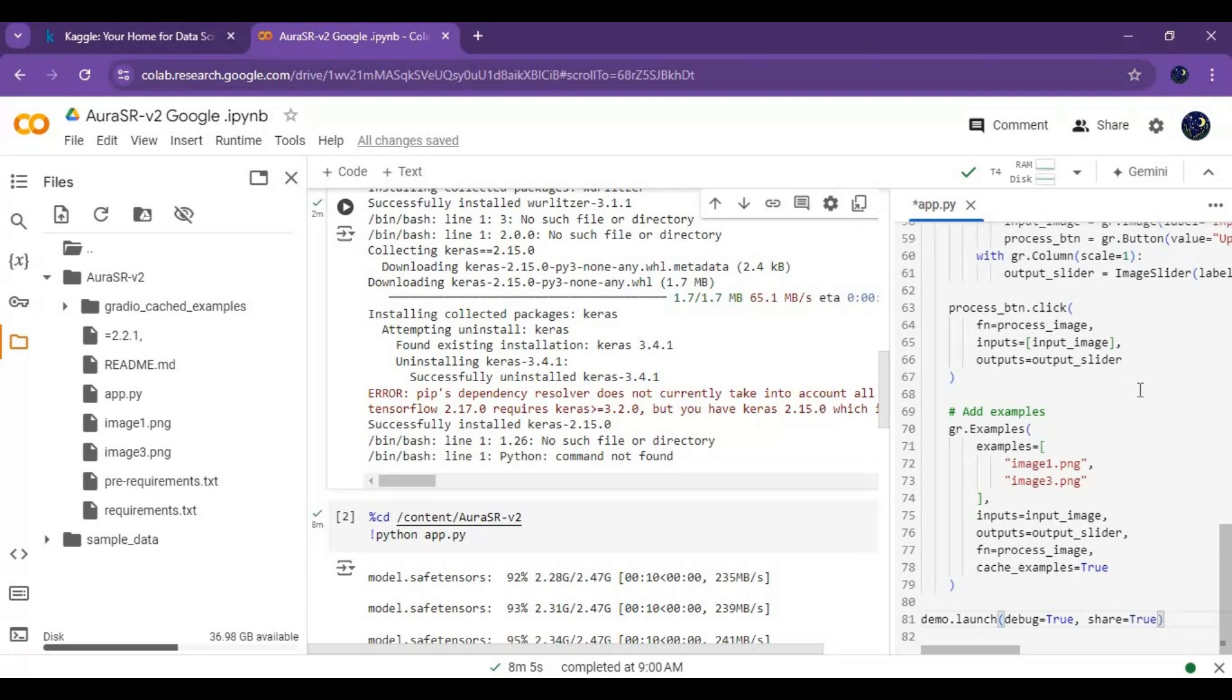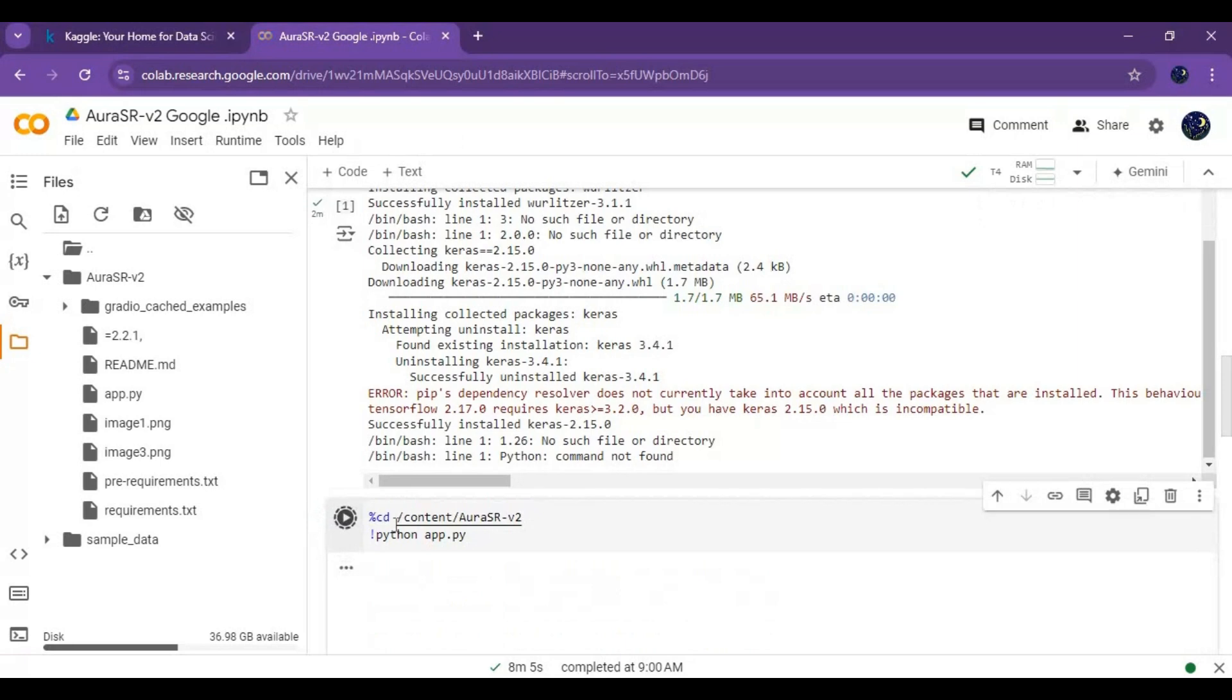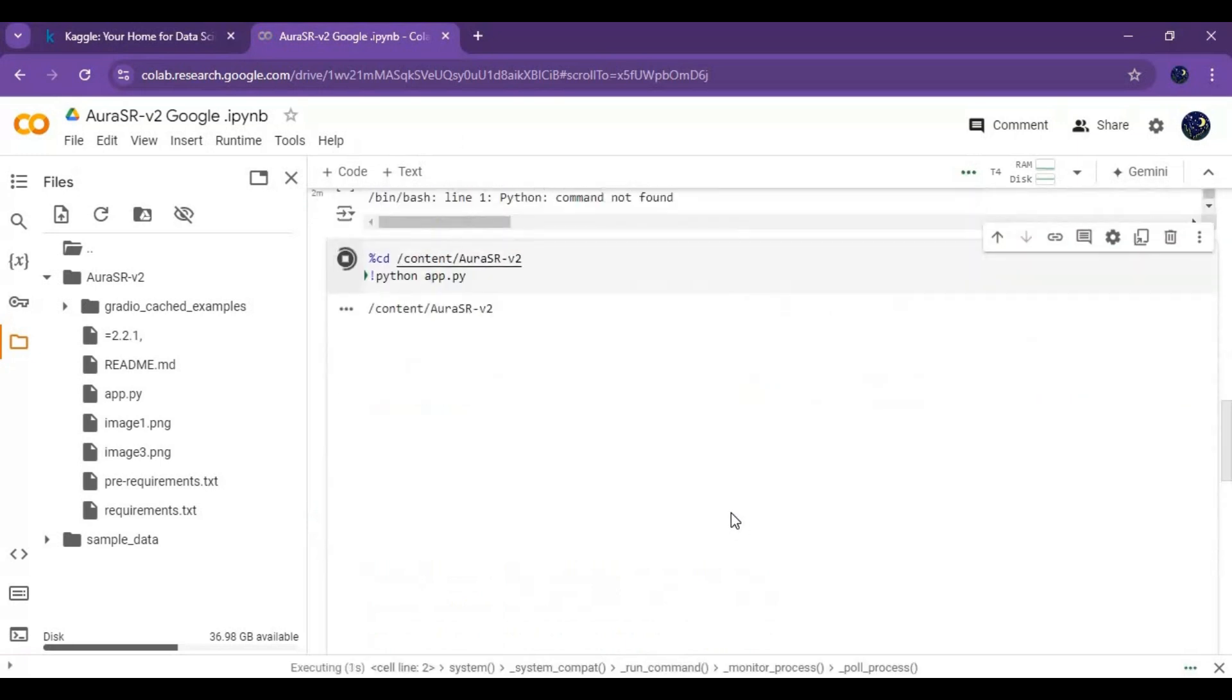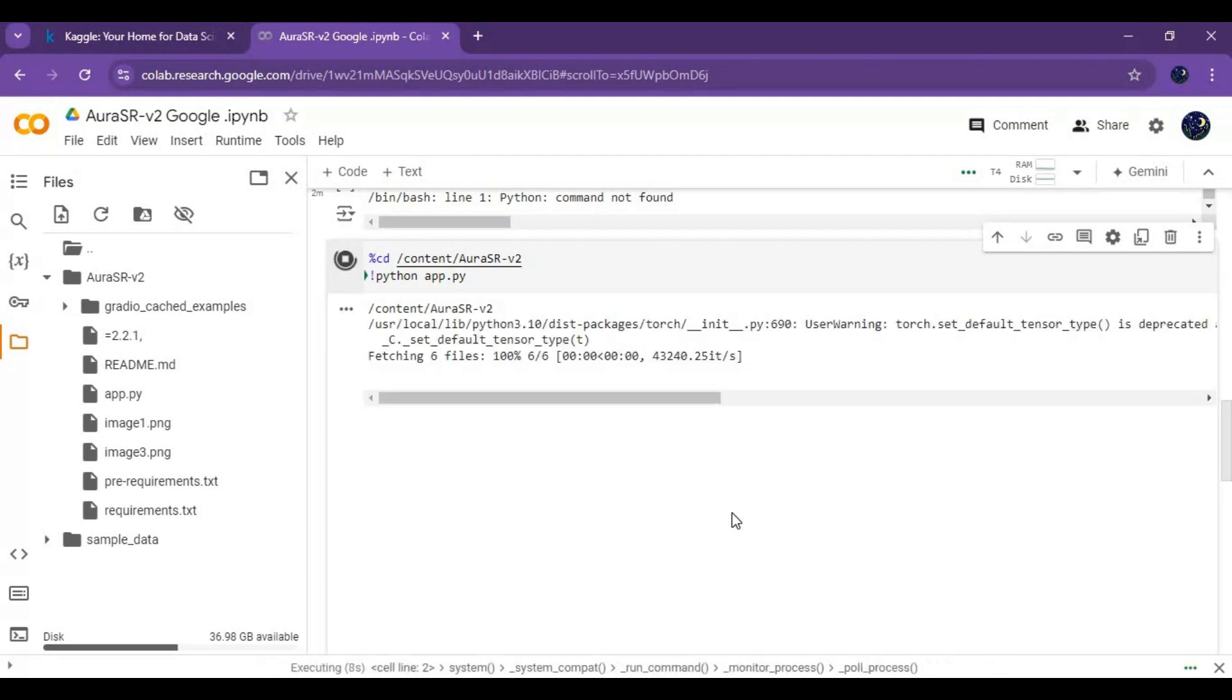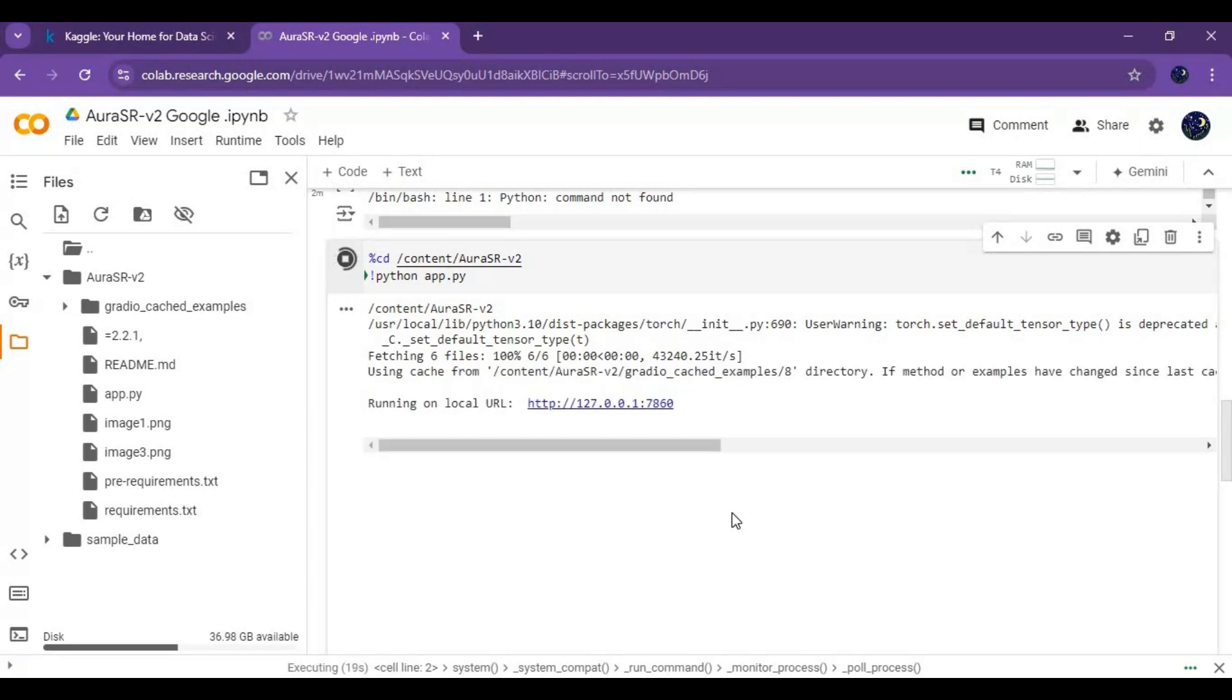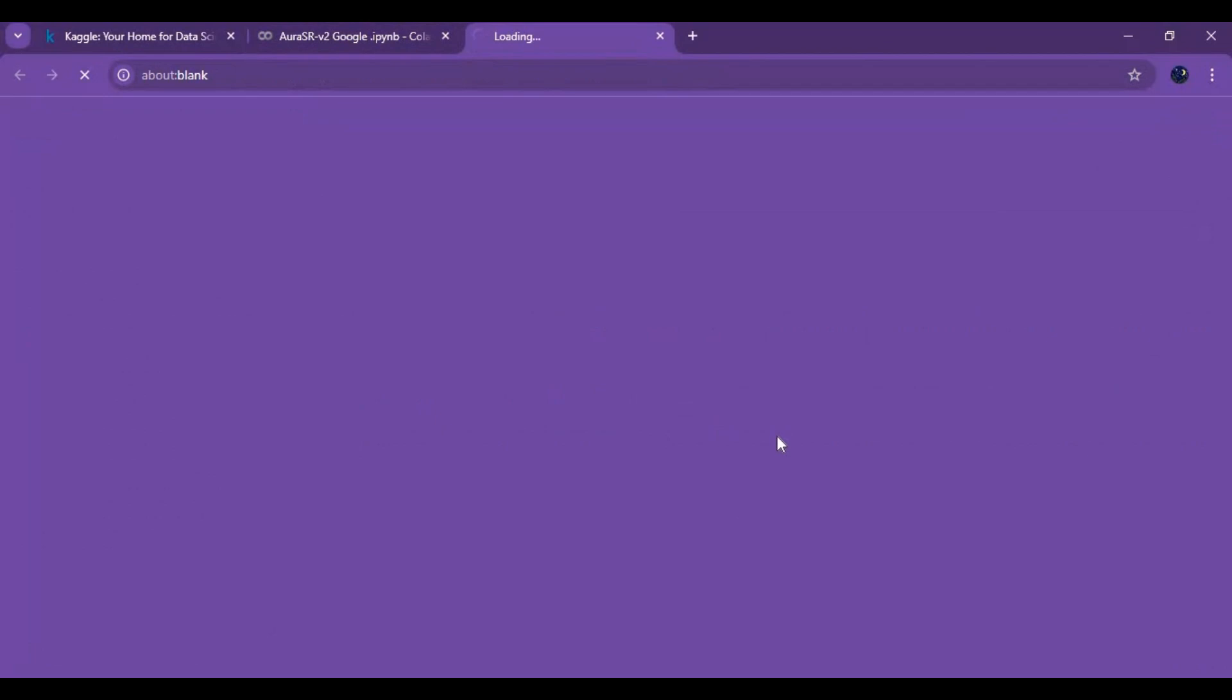Then run this cell. When you see local and Gradio URL, click on Gradio URL to launch it.